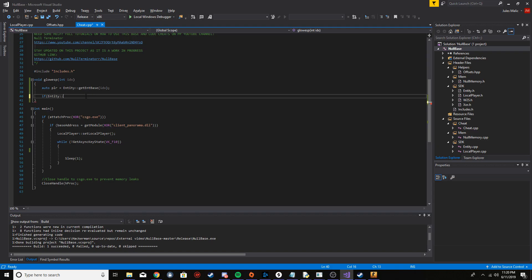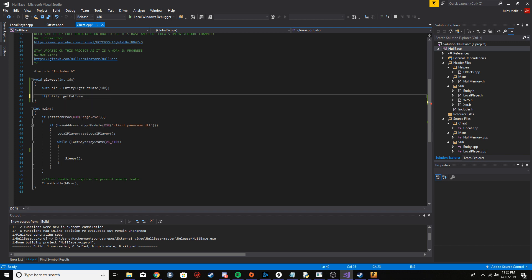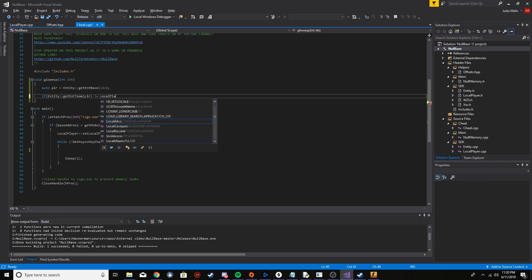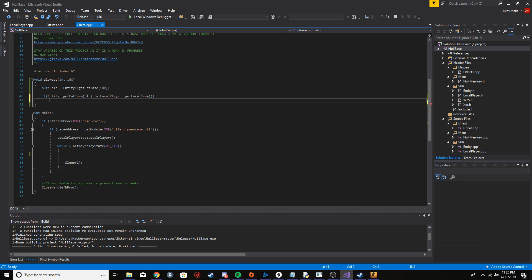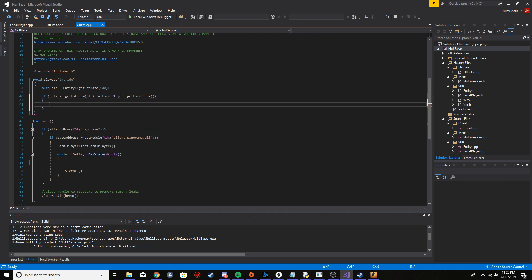I'm going to pass the player which we got before. So if that is not equal to the local player team, well then it's enemy, right? And we want to see them through walls. If it's not an enemy, we want to do the glow ESP.